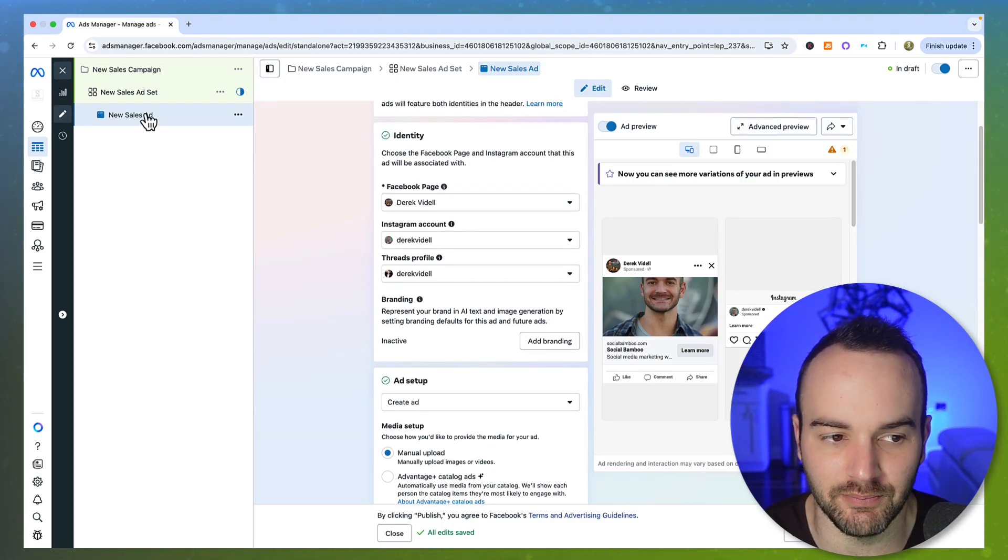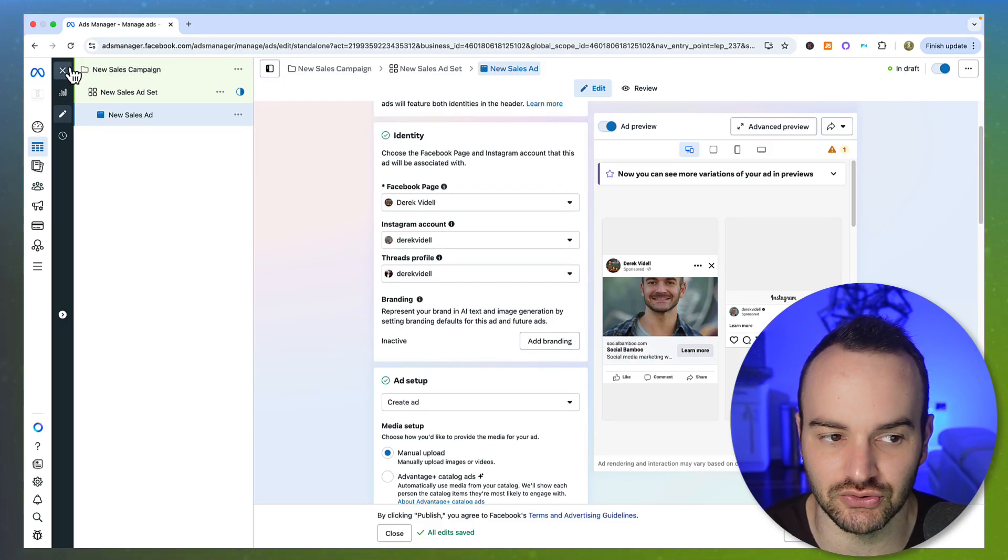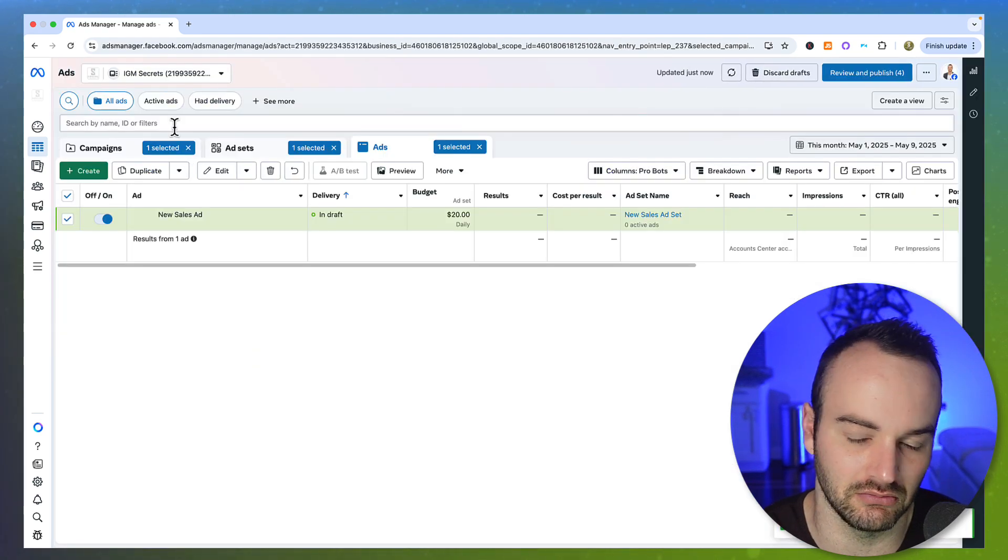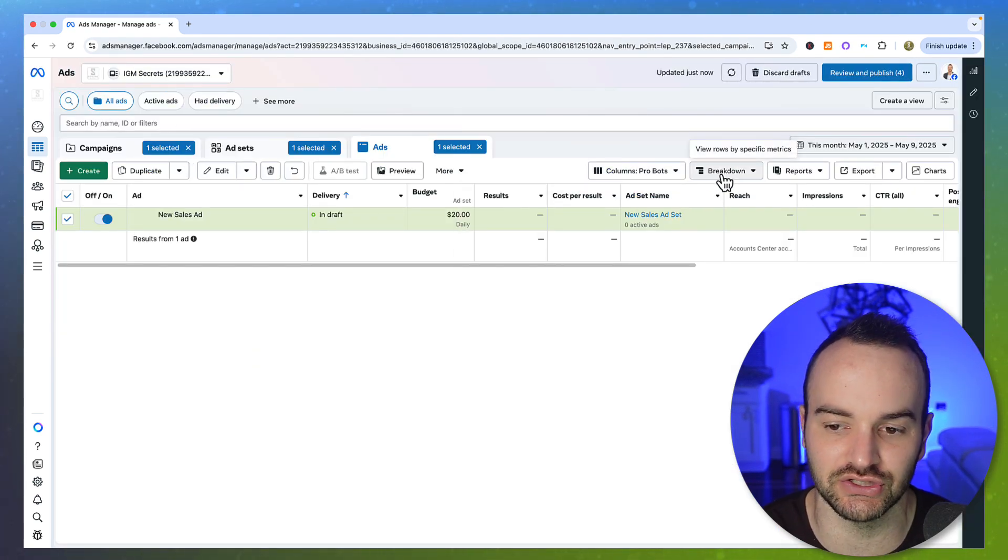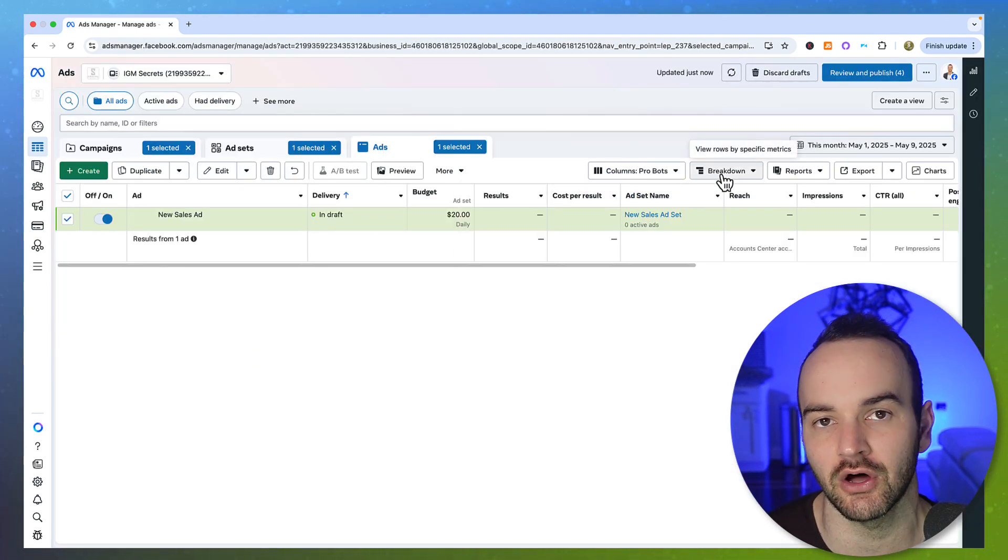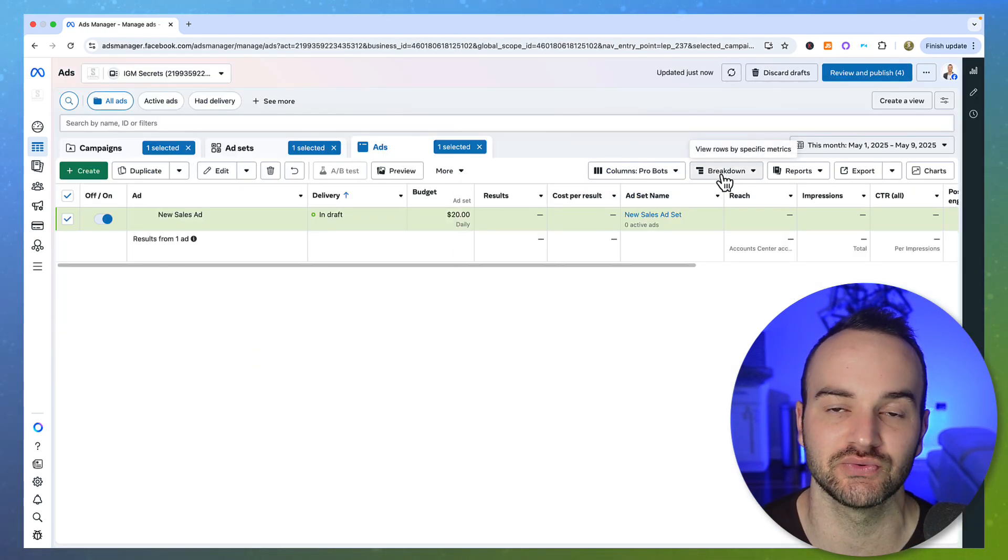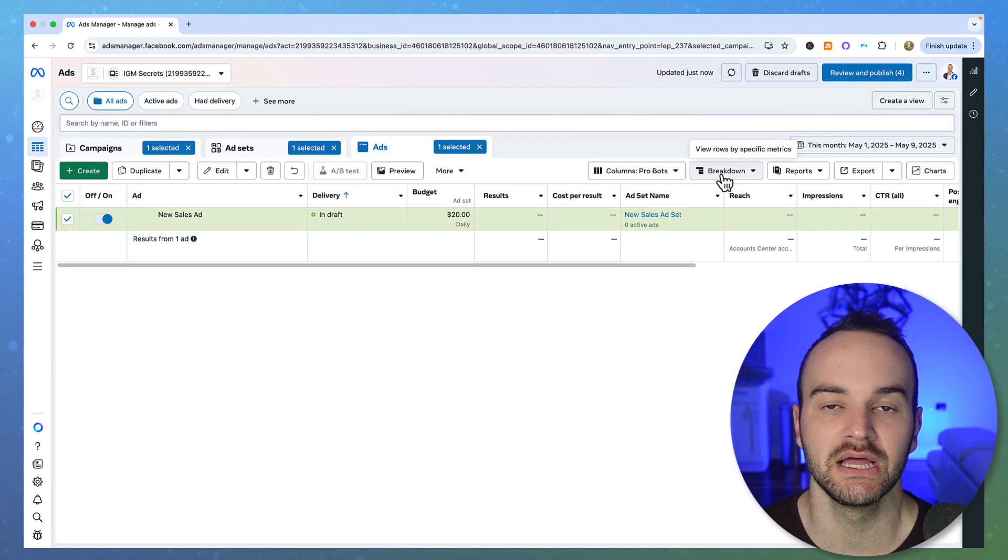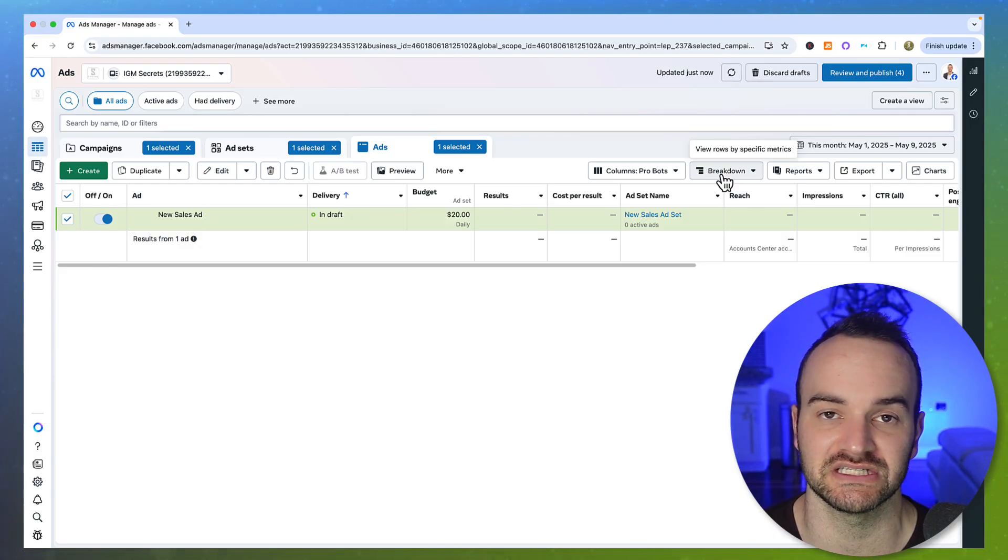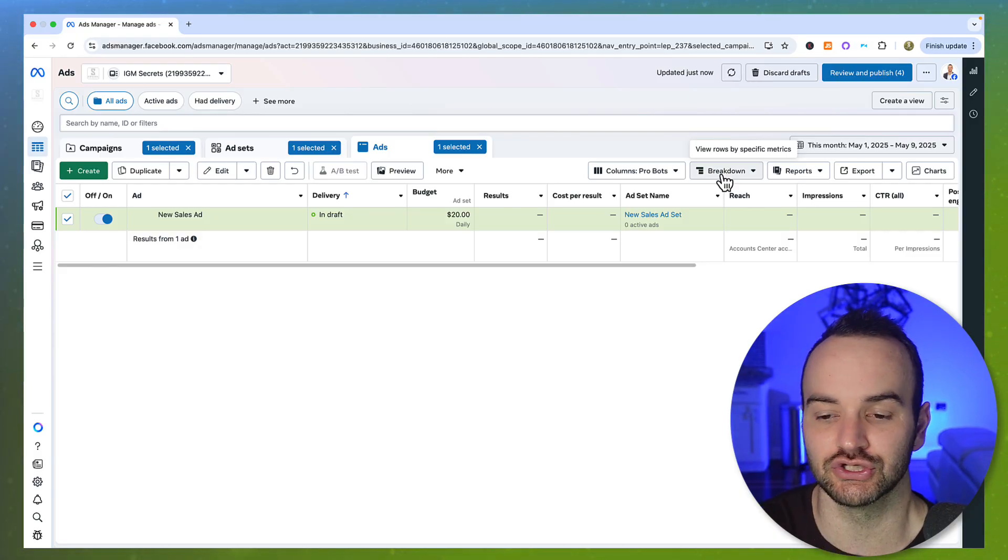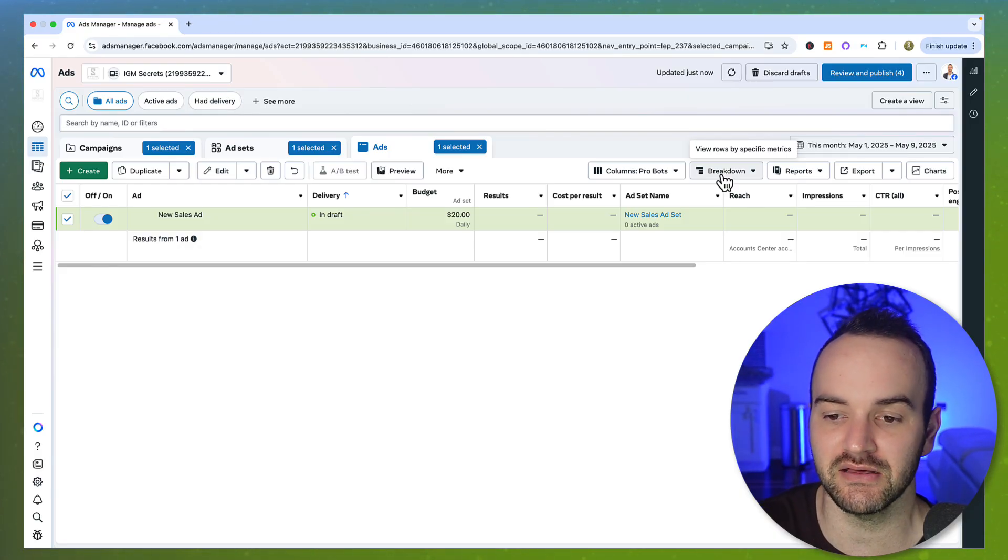But it should be great to just go for it and do it because usually you get a discount on running ads when you are new to testing the new features. So your CPM should be pretty competitive.